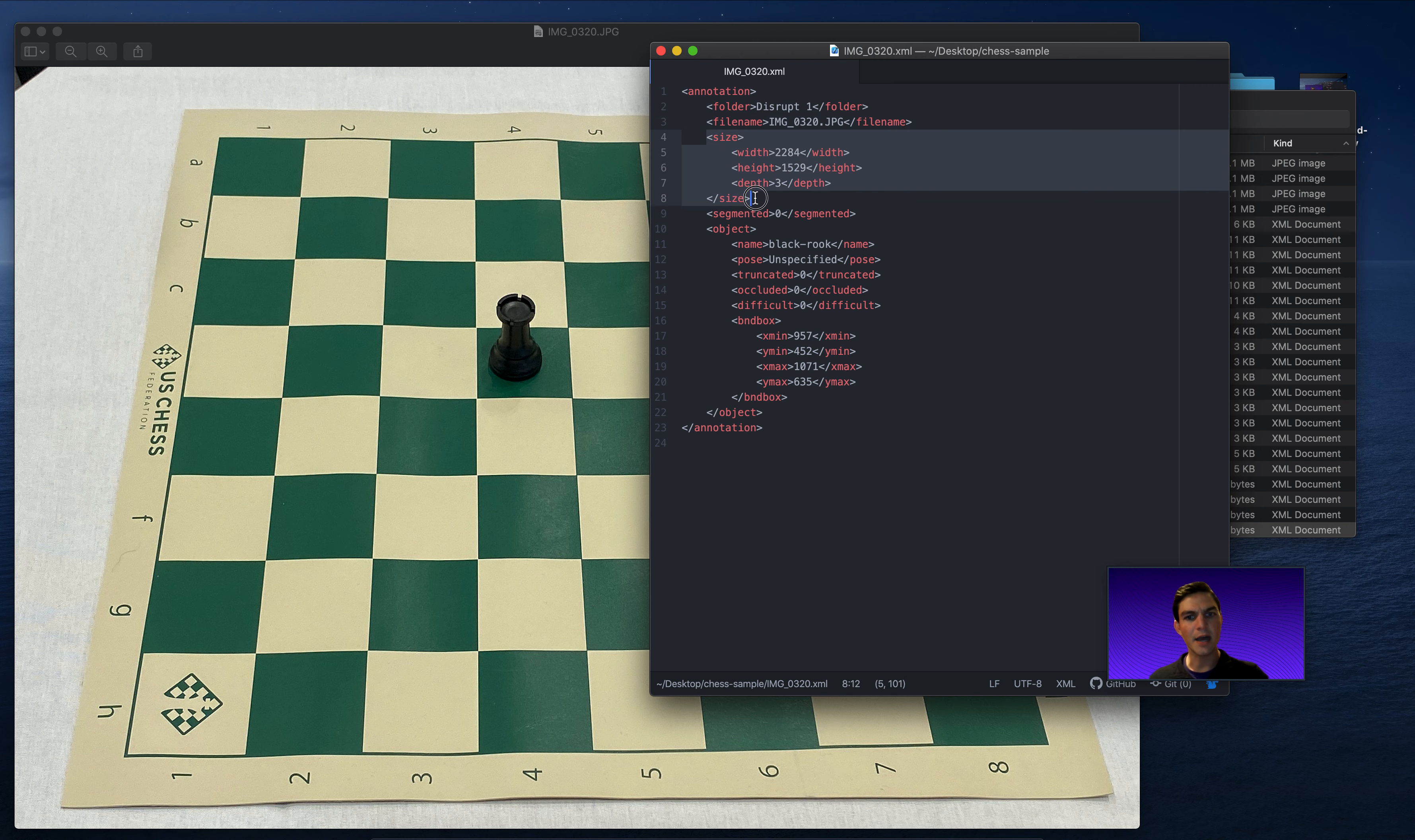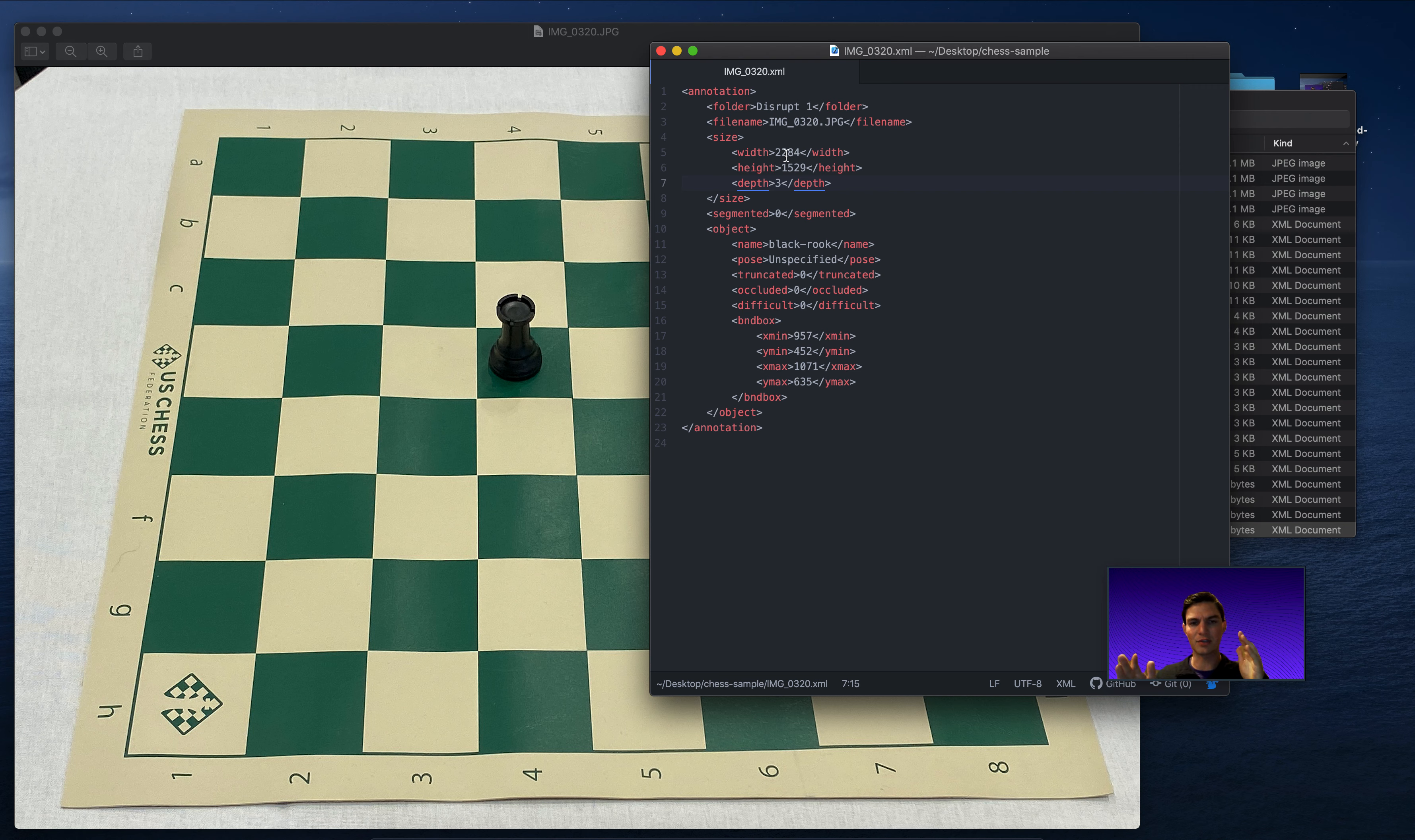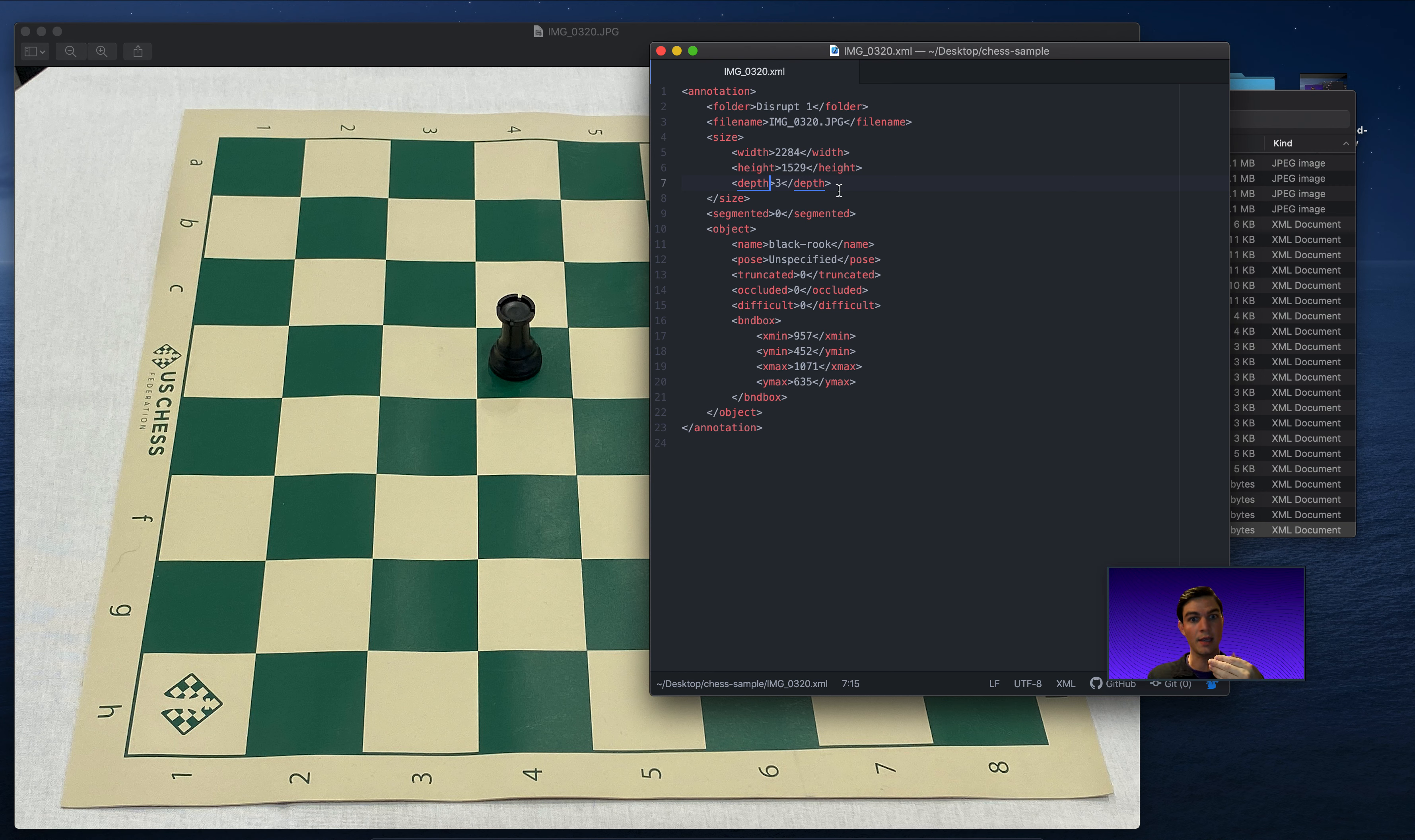Then we also have data about the image itself. So the width, the height and the depth. The width, of course, is kind of a weird width, 1284. The height is 1529. And the depth is three, meaning there's three channels of color. That's how we get RGB.